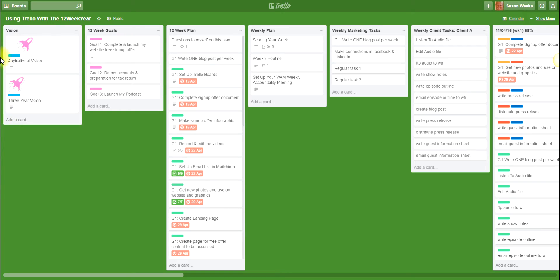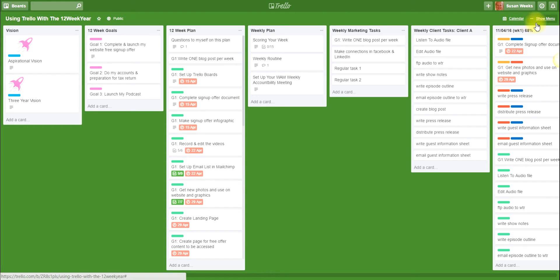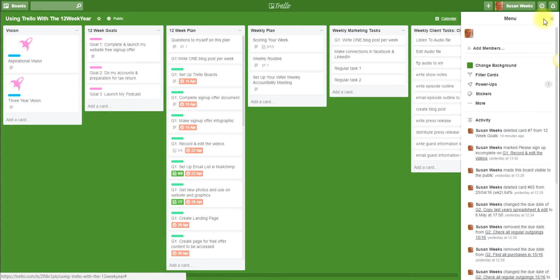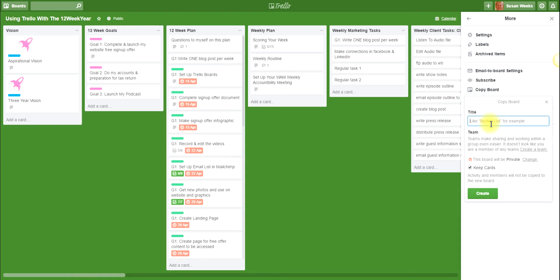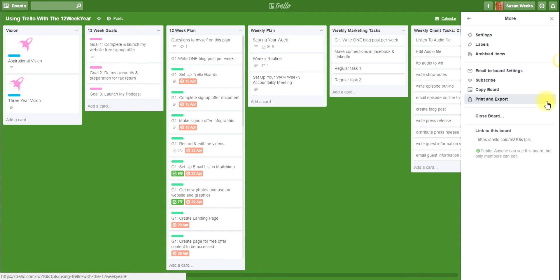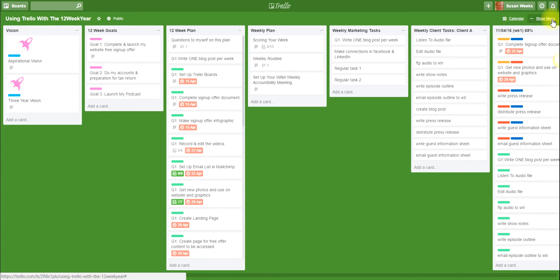This has been set up as a public board and the first thing that you would want to do would be to go ahead and copy it. So if you go to the top right and click on Show Menu, then on More, then you can click on Copy Board. You can give it a title, it will be set to private, and yes you want to keep the cards, and then you would create your own copy and then you can edit that to help you move your strategic items forward using the 12 week year planning process.